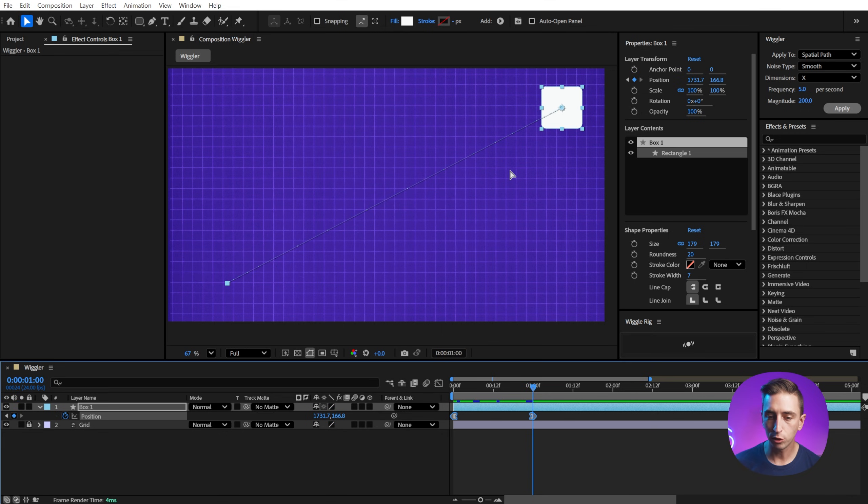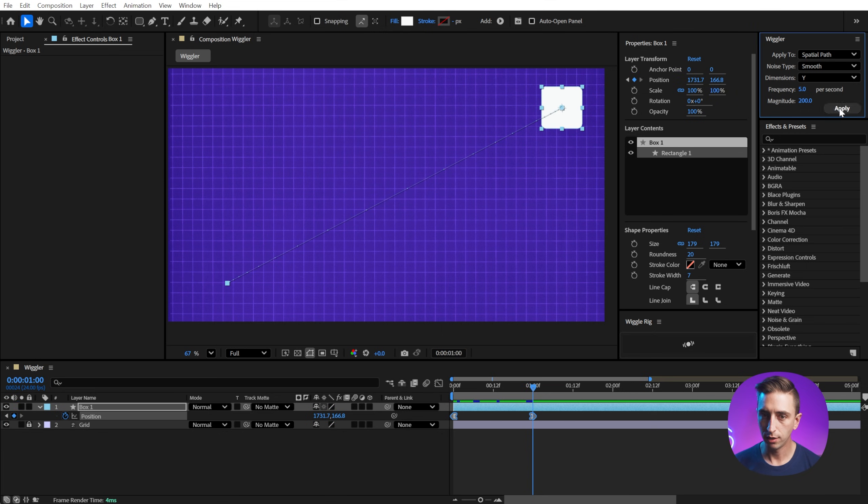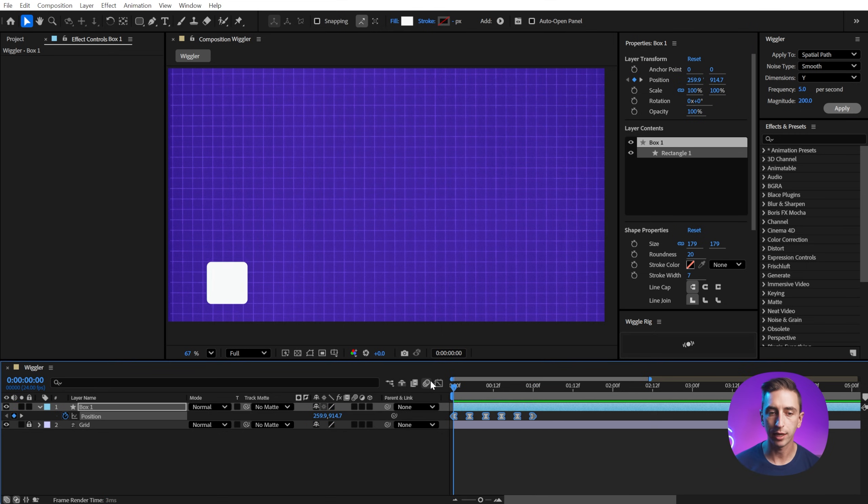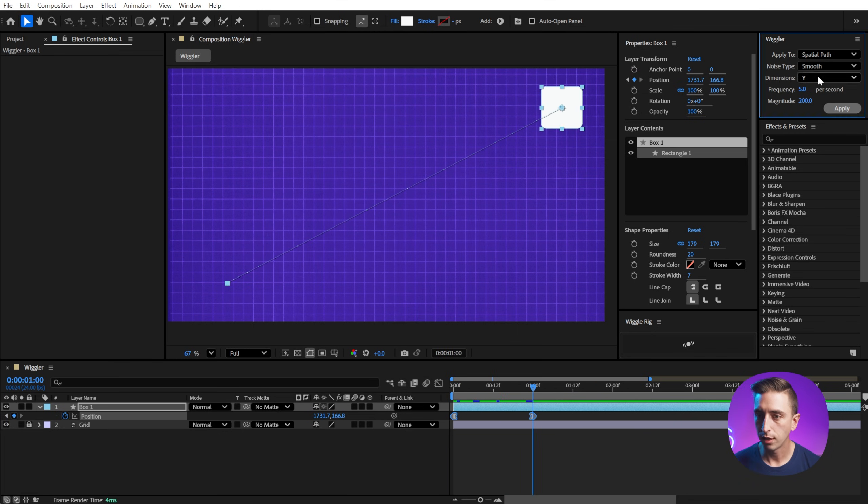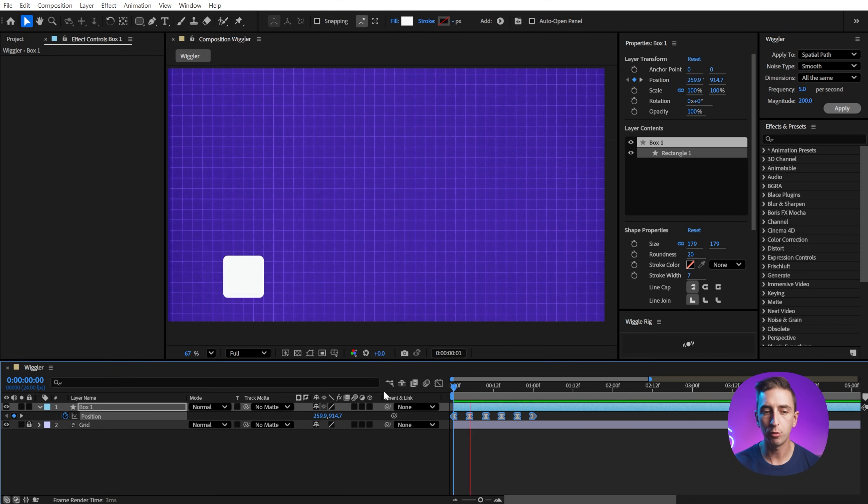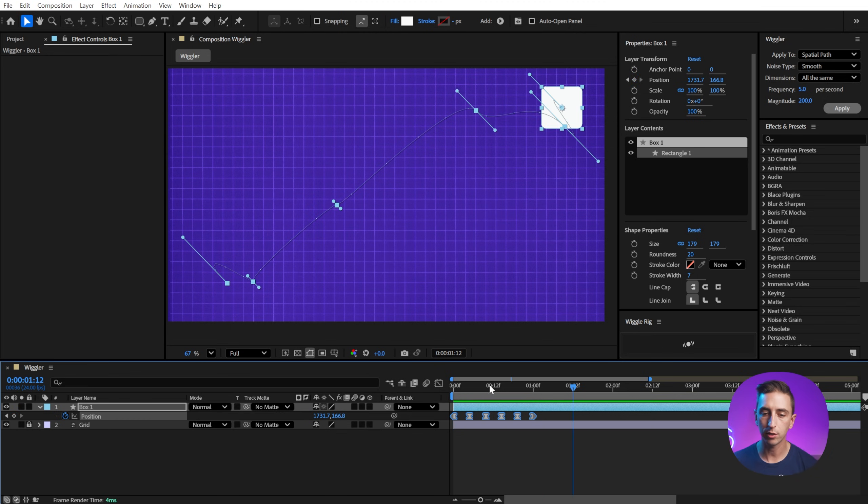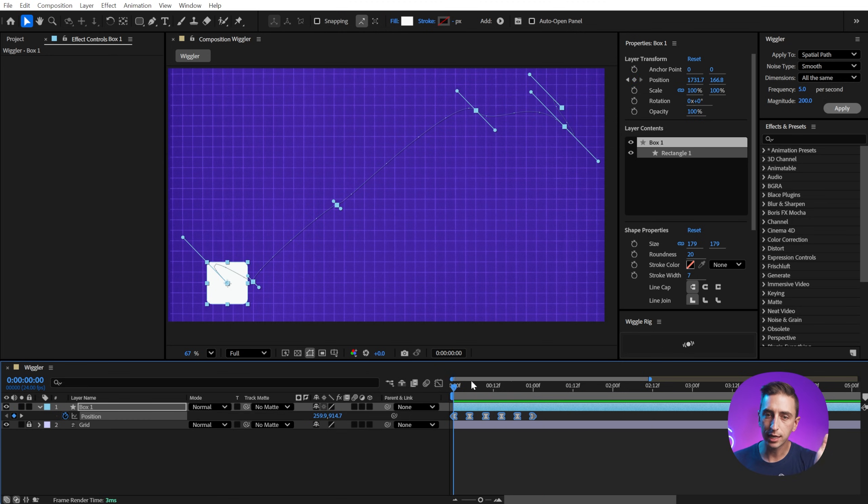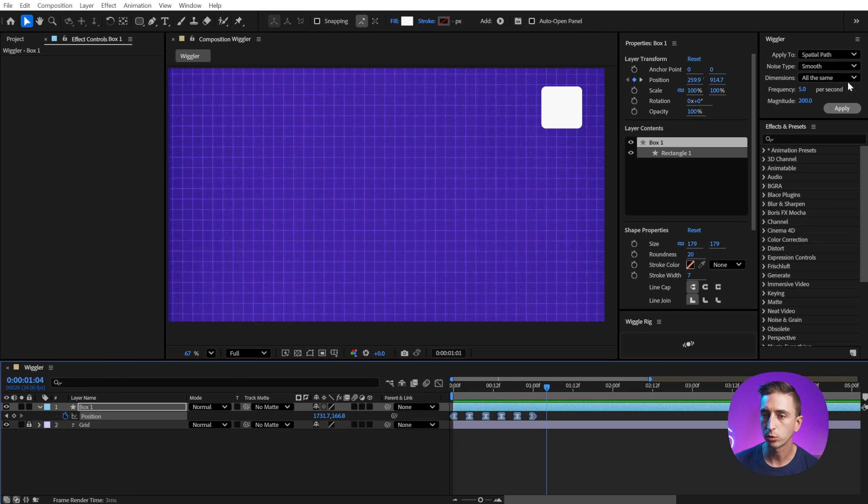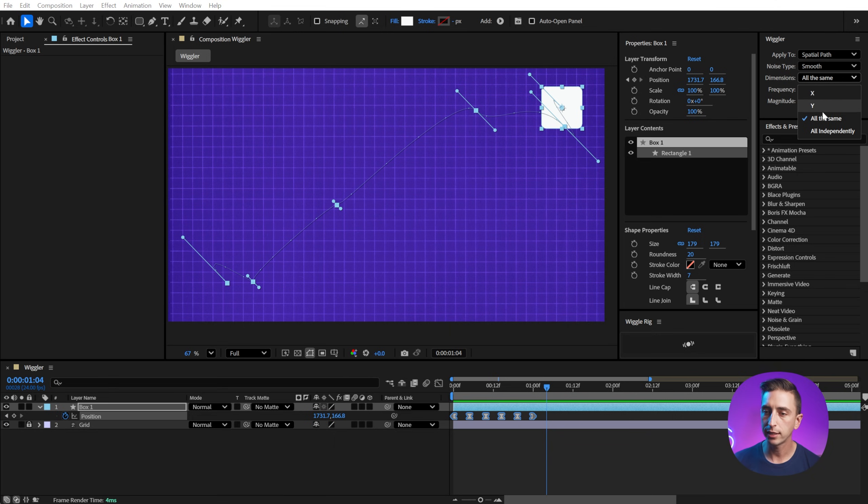Let me undo and we'll change this to Y, apply it again, and we'll now see those handles are completely vertical. And if we set this to all the same, then we're going to get diagonal movement. So you can see that all of those handles are moving completely diagonally at a 45 degree angle. So that's the difference between X, Y, all the same and all independently.